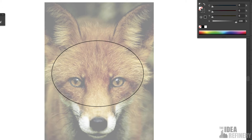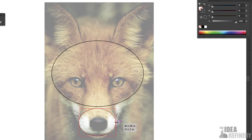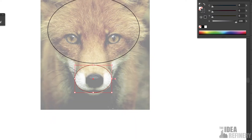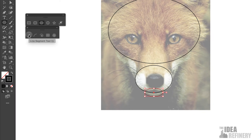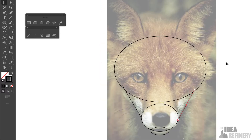The next shape is the snout. I'll come back to my Ellipse tool and create an ellipse that roughly follows the snout. Then I'll draw another ellipse that defines the lower jaw. I'm going to use the Line Segment tool to draw lines that connect the snout to the cranium.